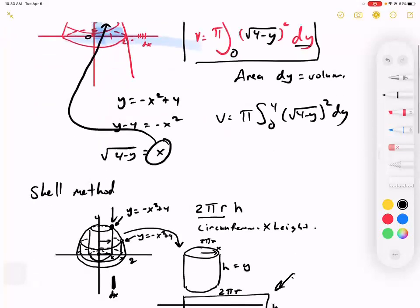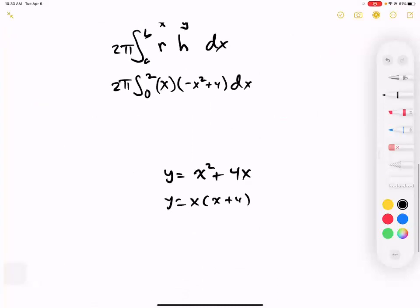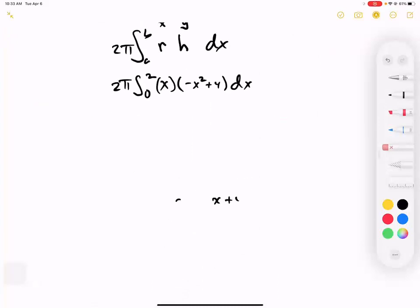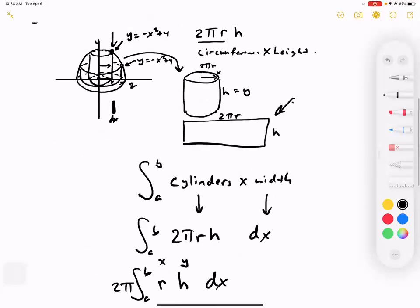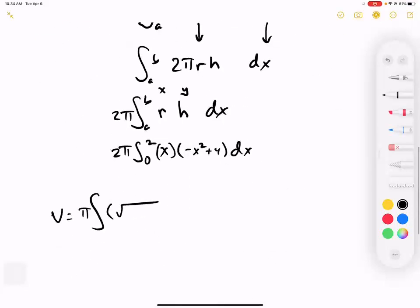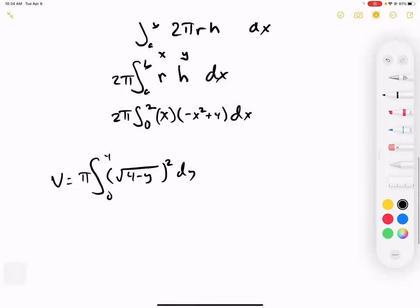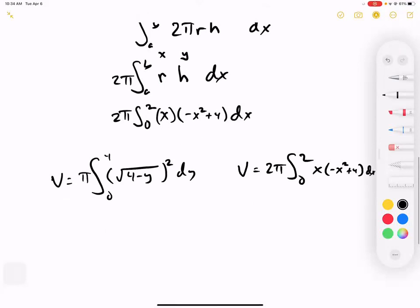Find the volume using the disc/washer method: π integral from 0 to 4 of (4 minus y) dy. Then compare it to the shell method version: 2π integral from 0 to 2 of x times (negative x squared plus 4) dx. See if you get the same answer.